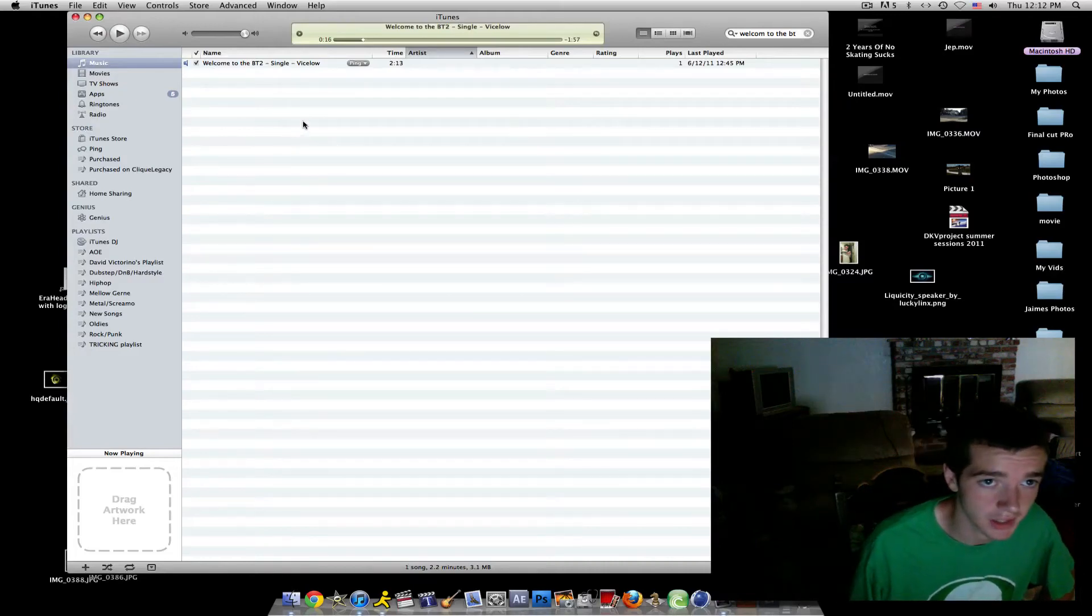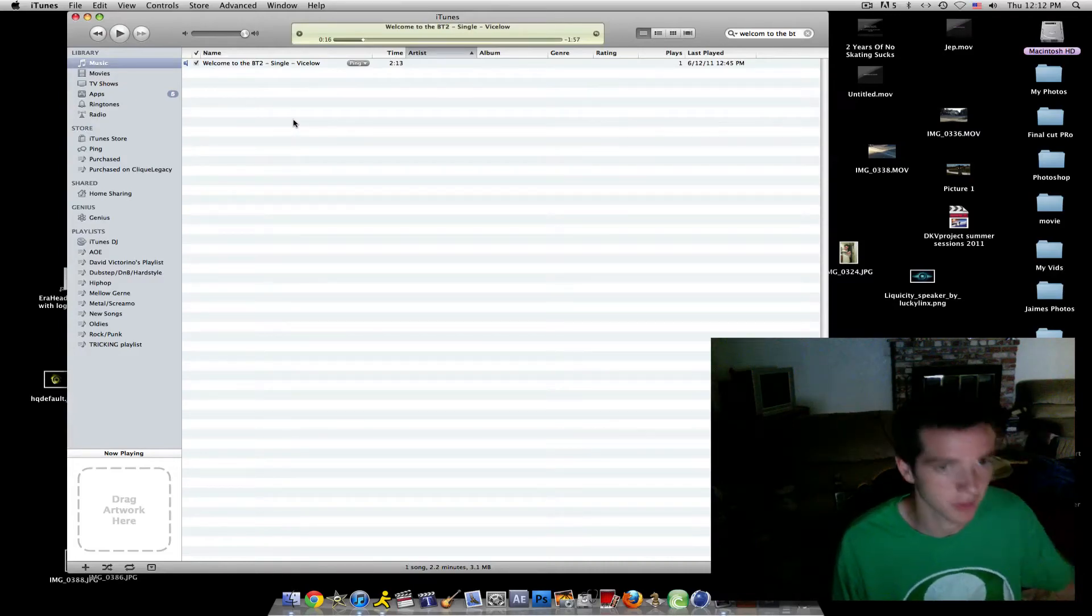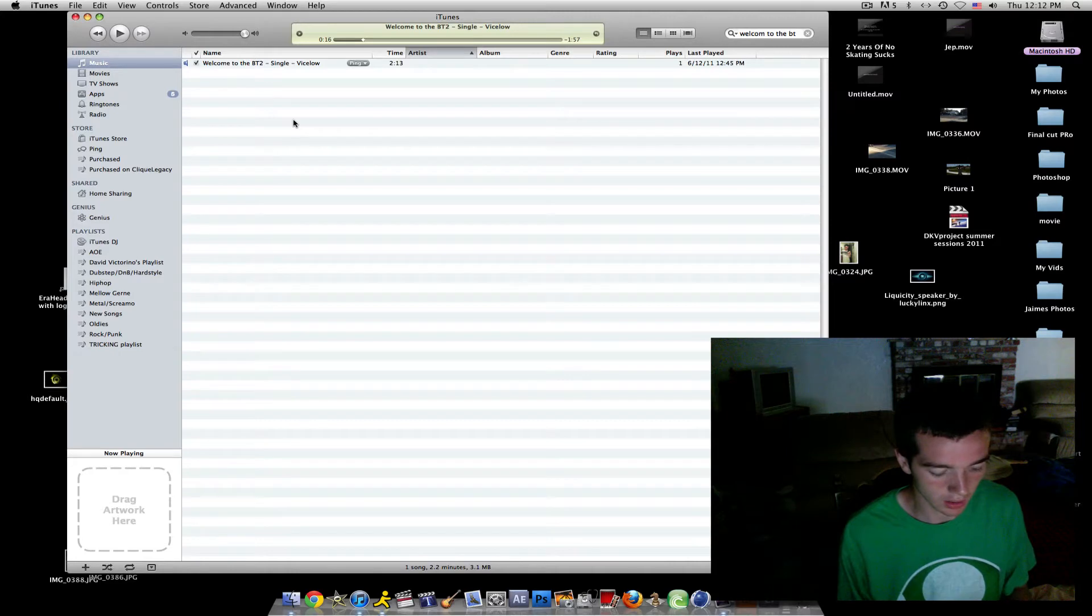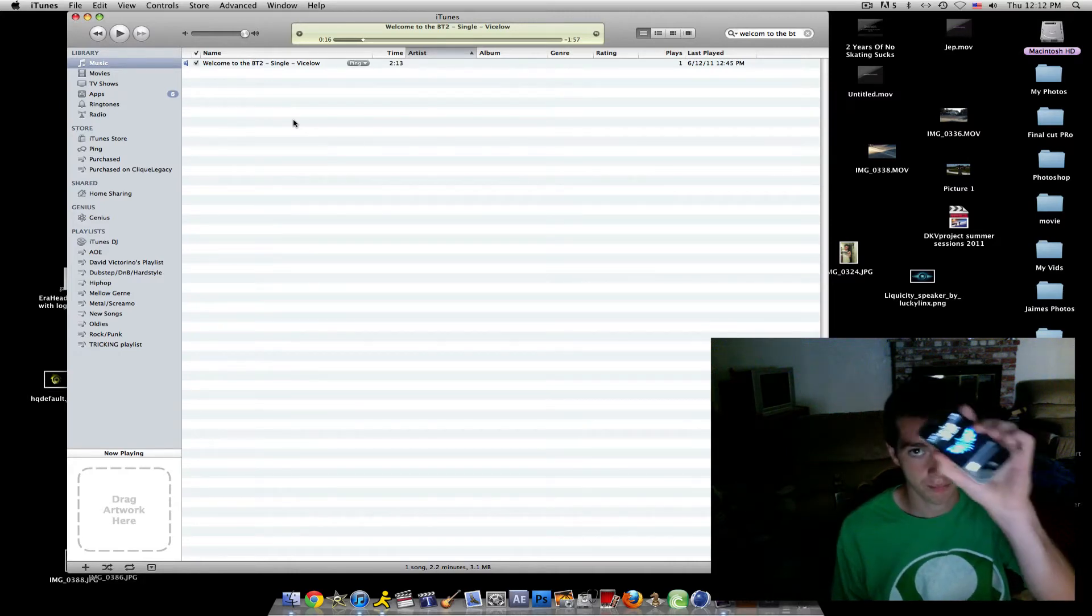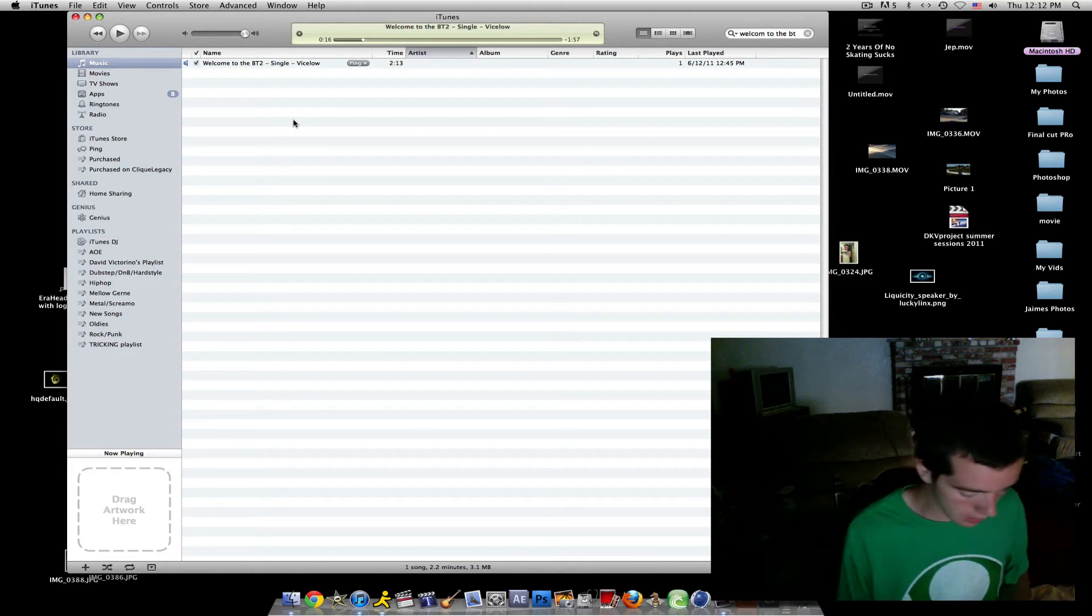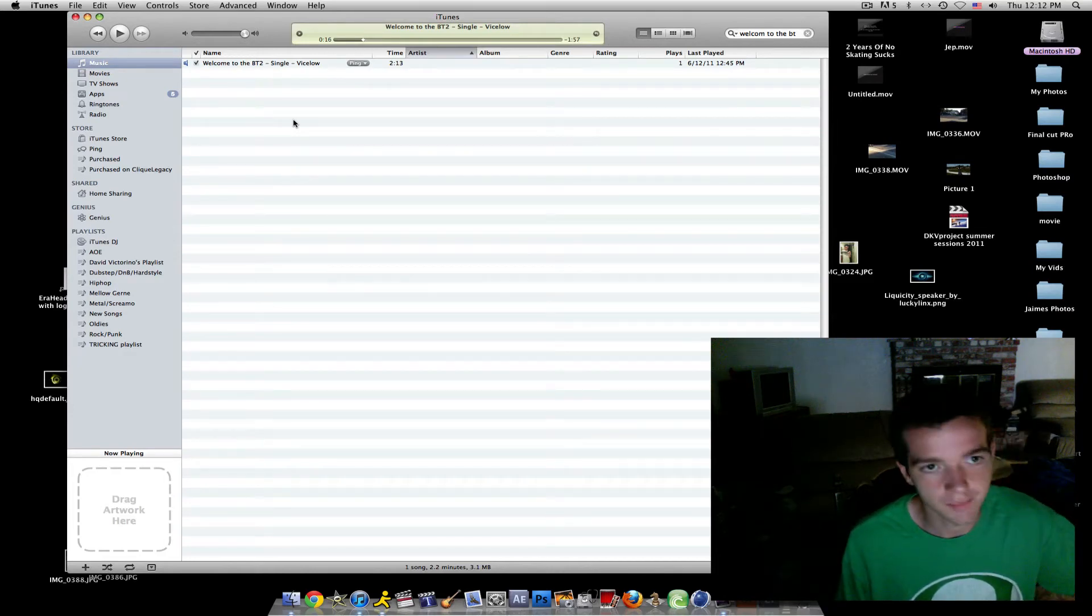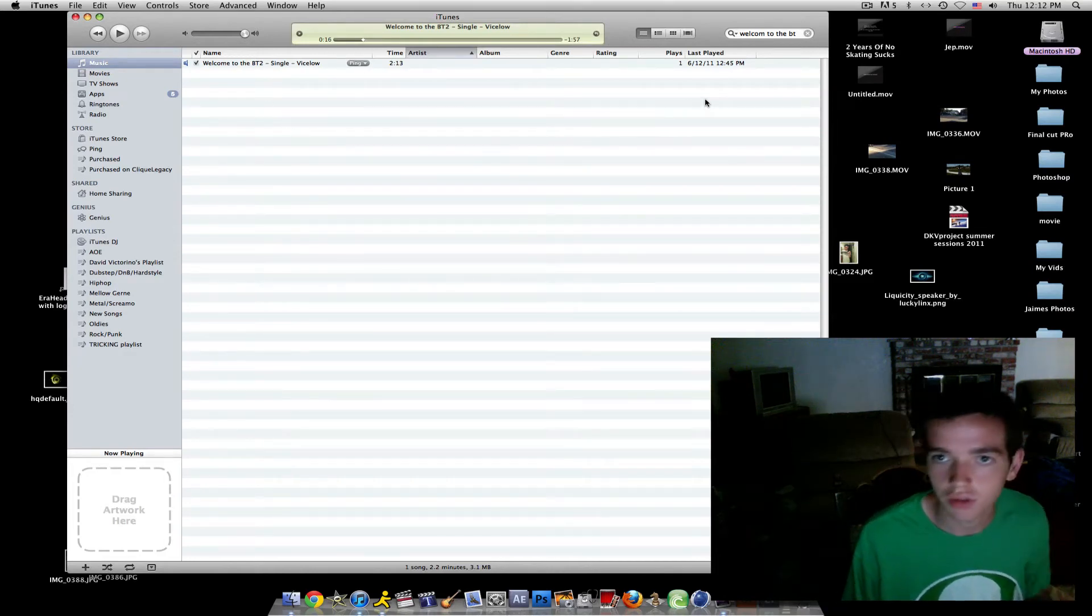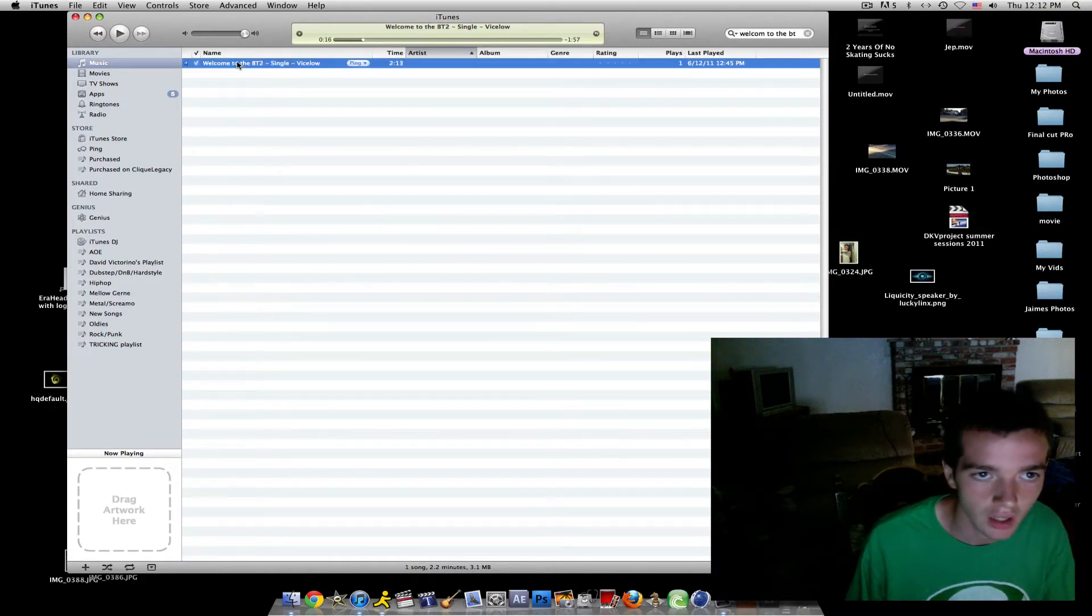Hey what's up guys, David here for a tutorial on how to make a ringtone for your iPhone 4. Let's get started, very simple. All you do is find the song that you want and I picked this song.